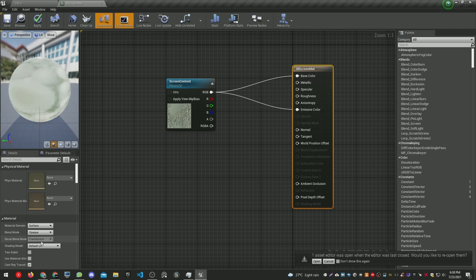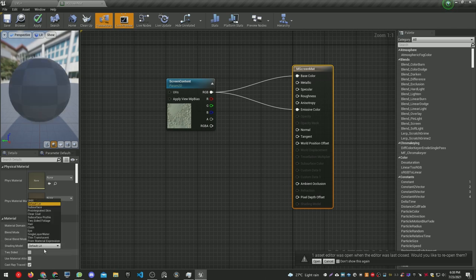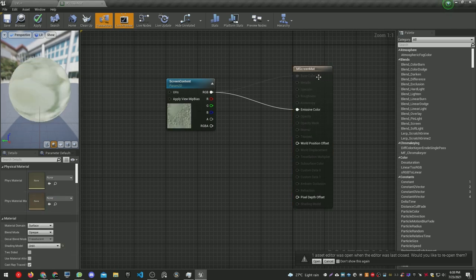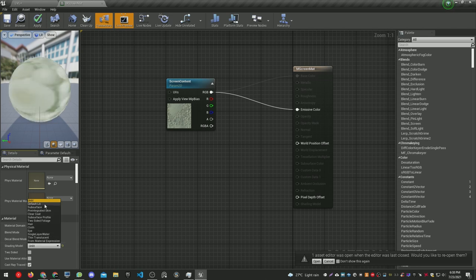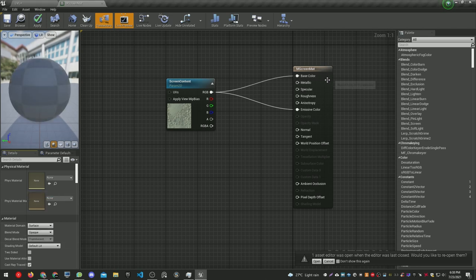This is the screen material. We can set it to unlit or default lit. Unlit would work if you don't want reflections, which would be easier to handle, but in this case I'm going to leave it as default lit.